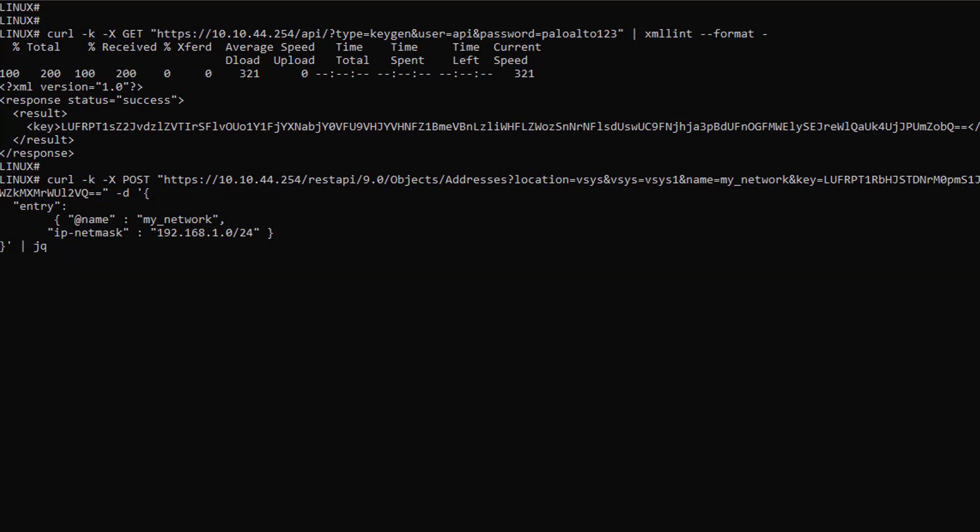If you observe carefully, you will also see a piped jq at the end of the command. jq is a very nice little binary that displays JSON output in a cosmetic way. So not mandatory, but definitely a nice to have for verbose output.